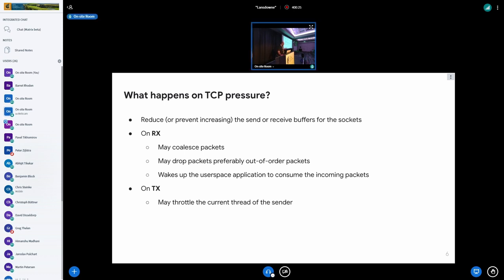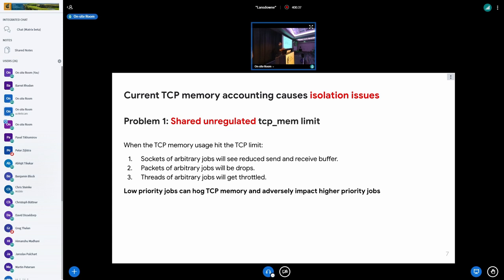These mechanisms don't really care who they are impacting. On a multi-tenant system with jobs of different priorities, the current mechanism causes isolation issues. Since tcp_mem is a shared, unregulated limit, a low-priority job can hog the memory and start impacting higher-priority jobs. Whenever a system is under TCP pressure, any arbitrary socket — irrespective of whether it's high or low priority — may get throttled. That's the first problem.